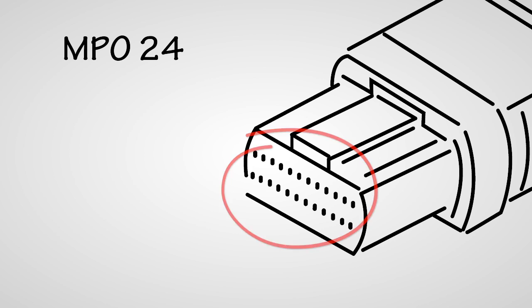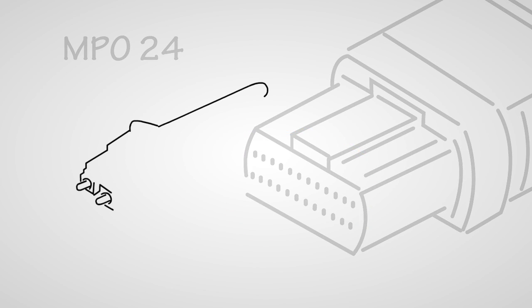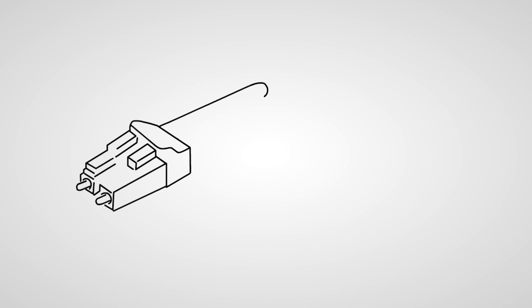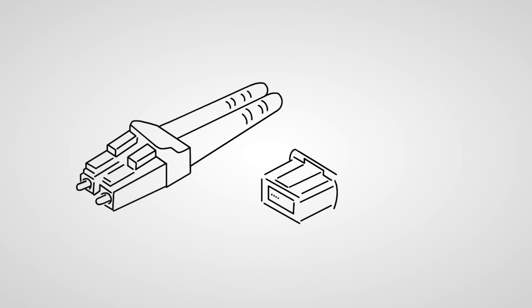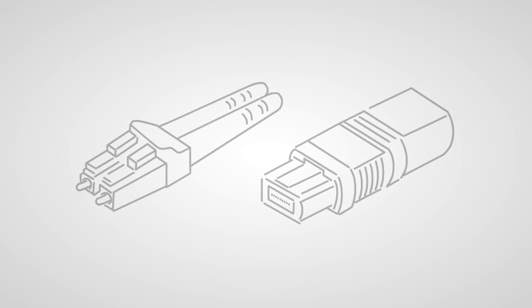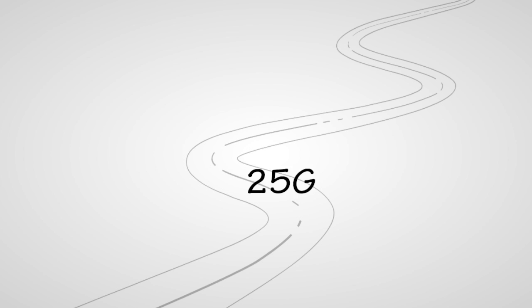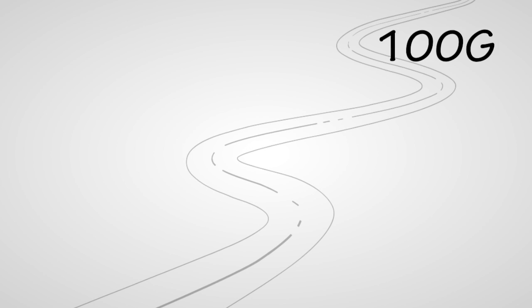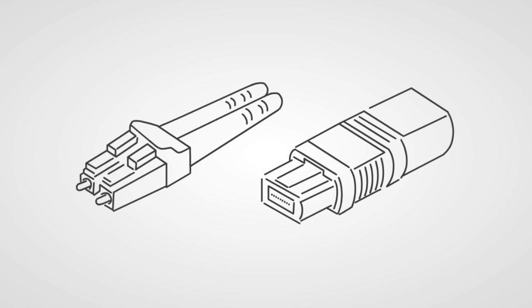The best part is LC and MPO connectors support your future lane capacities too. You run 10 gig today, but 25 gig is coming, with 50 gig to follow and 100 after that. When you're ready to upgrade, use these same connectors.